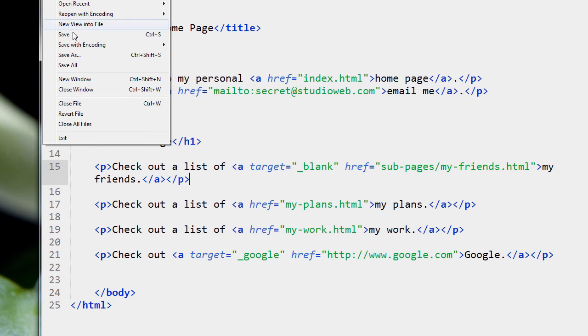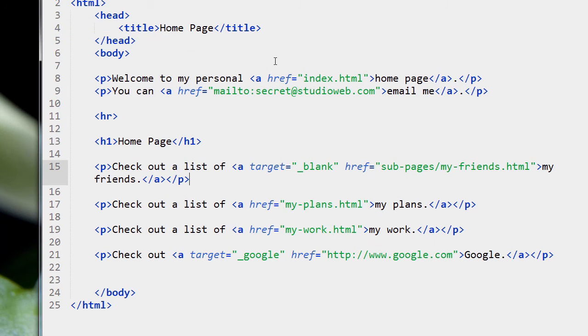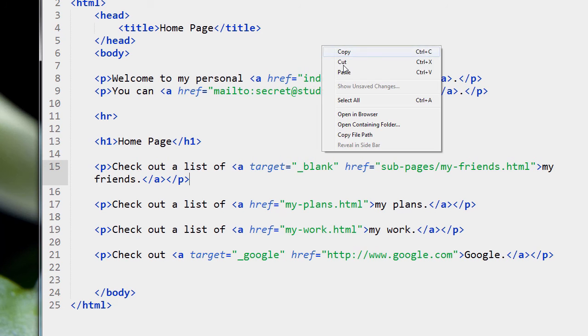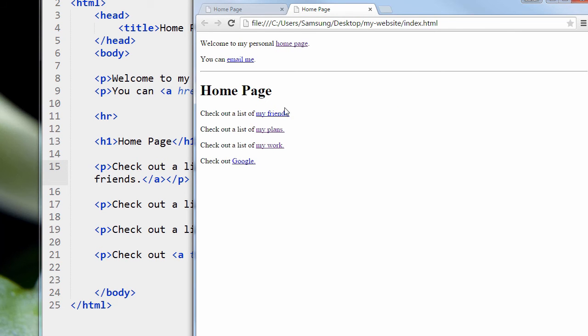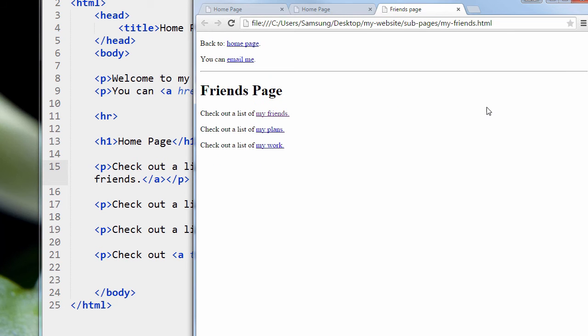Let's see if this works. Well, first of all, I have to save it. Let's see if it works now. Ah, it works. We've loaded up our friends' page. So let's go back home.